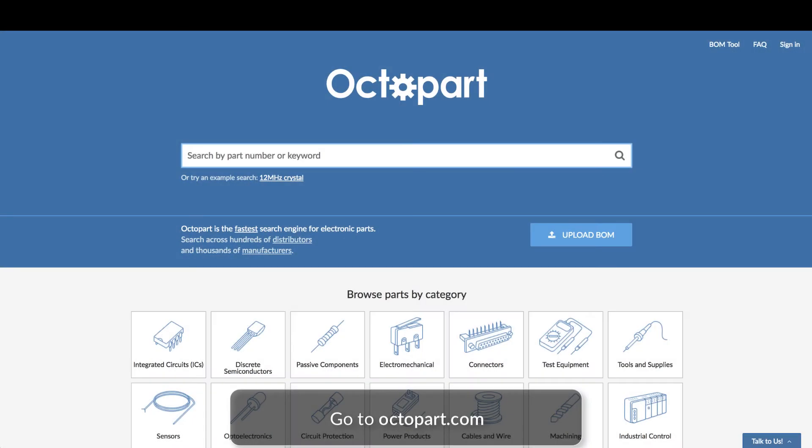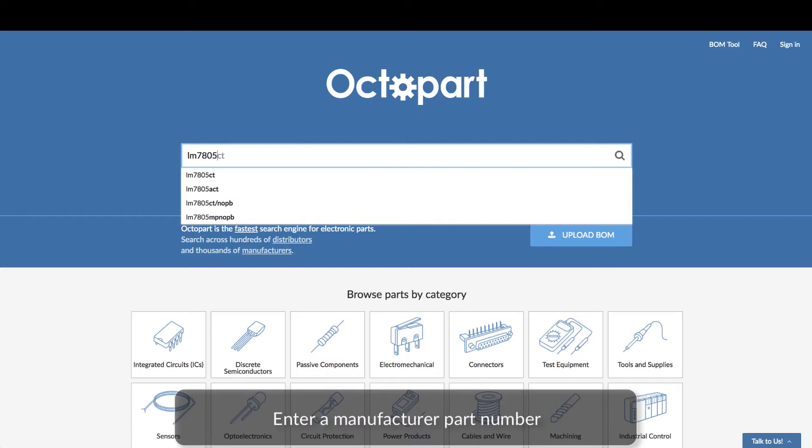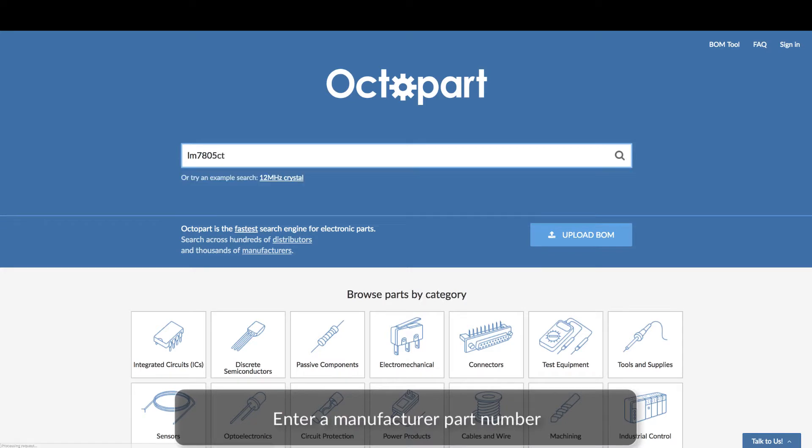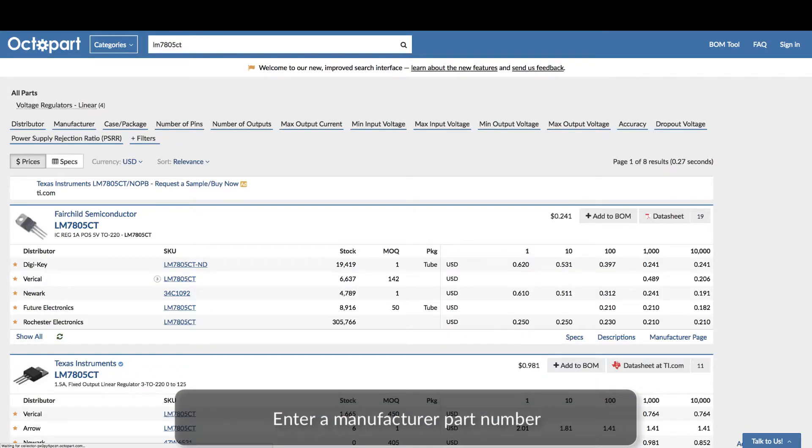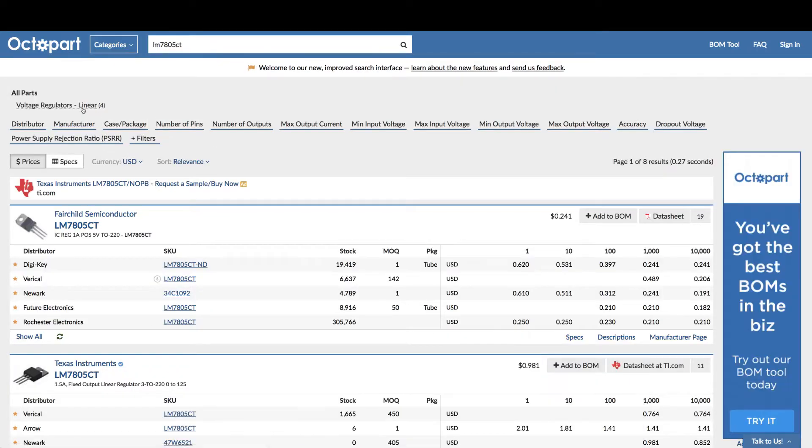To find and discover electronic component information quickly and easily, type a part number or keyword into the search bar on Octopart.com's homepage.